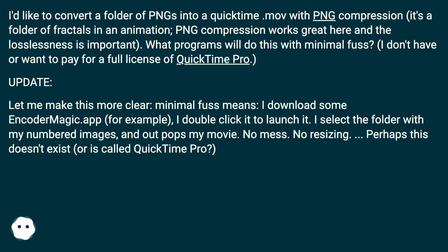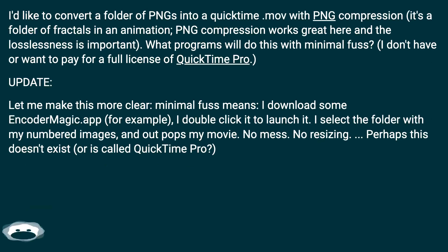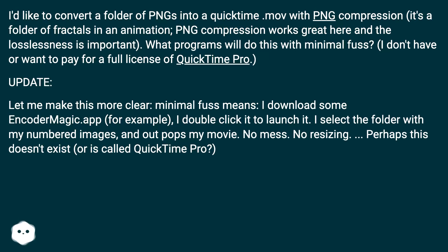I'd like to convert a folder of PNGs into a QuickTime .mov with PNG compression. It's a folder of fractals in an animation. PNG compression works great here and the losslessness is important. What programs will do this with minimal fuss? I don't have or want to pay for a full license of QuickTime Pro.